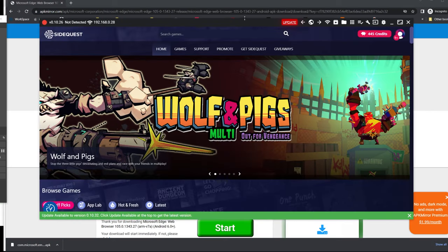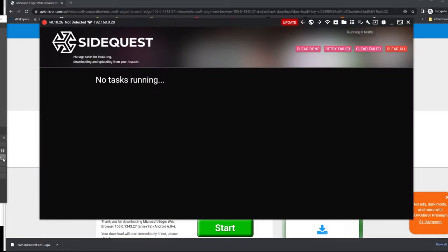And once that's downloaded you want to boot up SideQuest, plug in your headset and just drag and drop that file into SideQuest so it installs it onto your device.